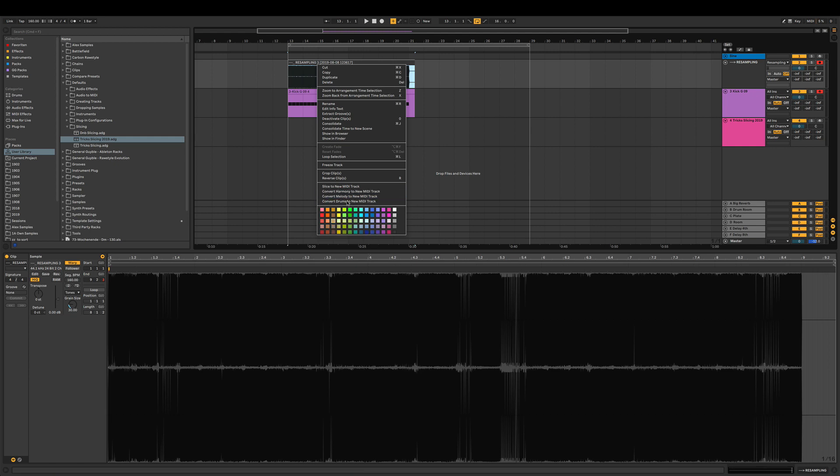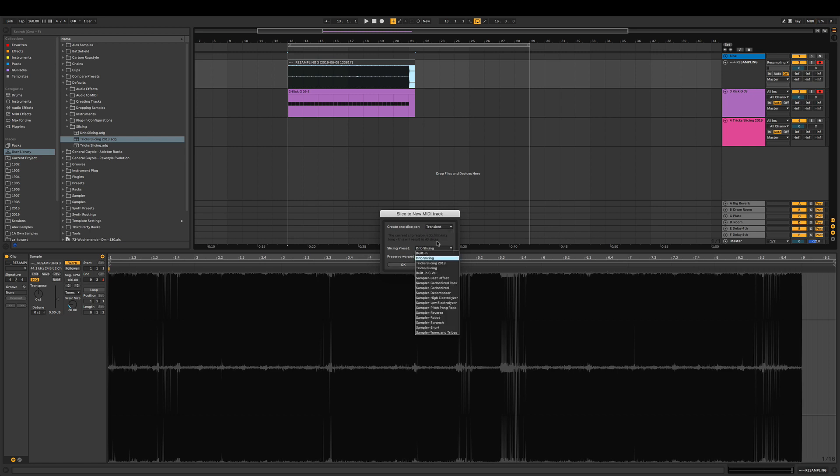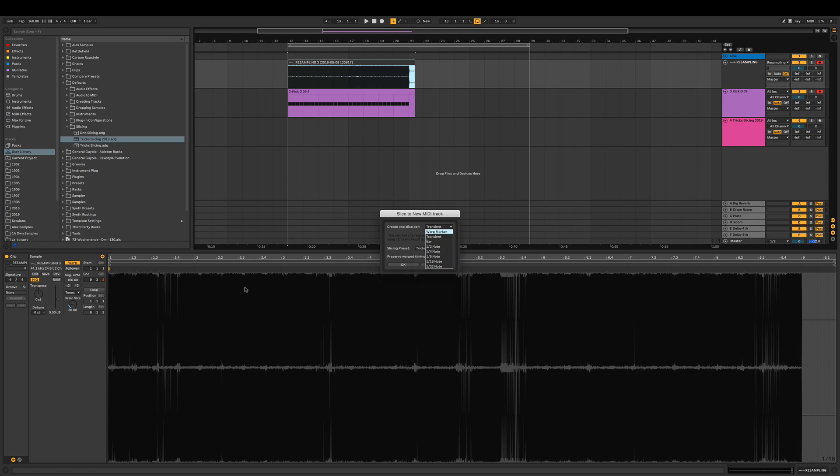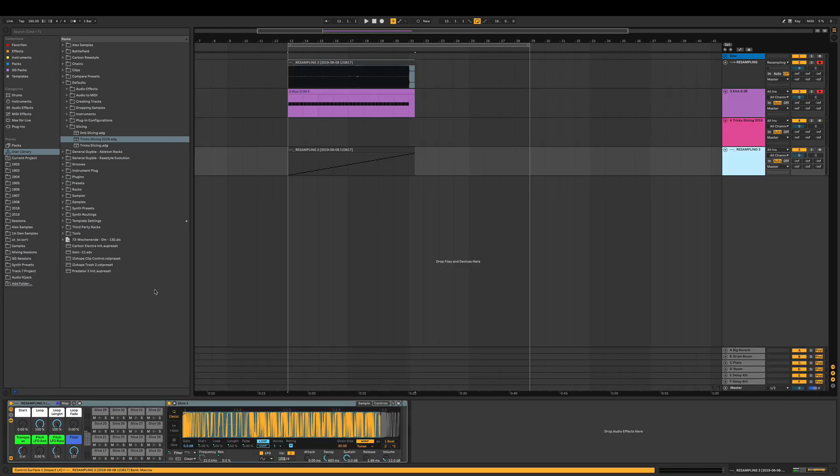We say slice to new MIDI track, and here we can apply our slicing preset. We got the Tricks Slicing 2019 which we just created. You can make your own warp markers and all that, go by transient markers, or bars and beats. We go like with a quarter note, so it means like every hit we got another slice. We just slice it up.